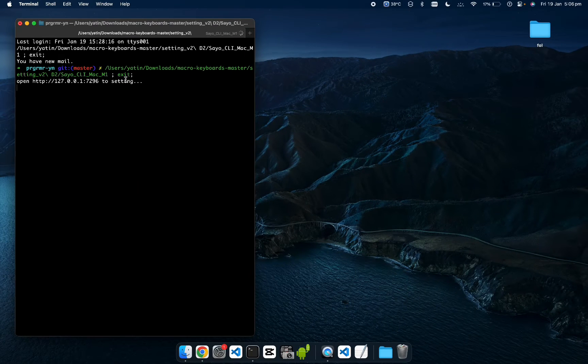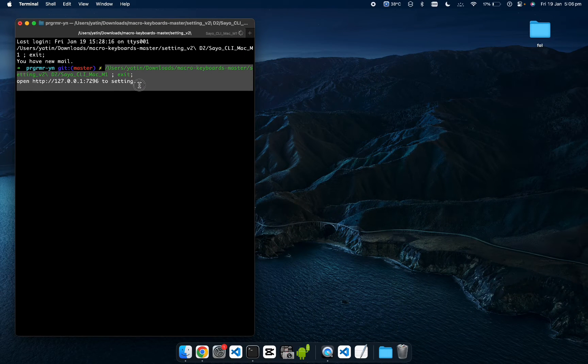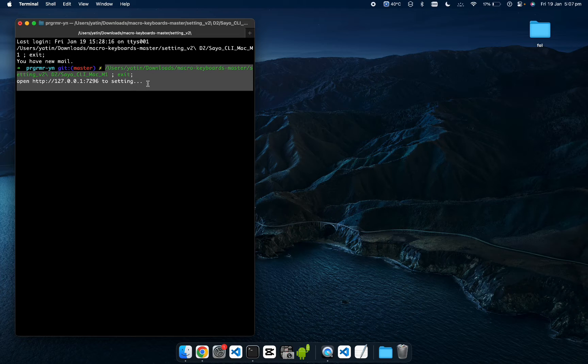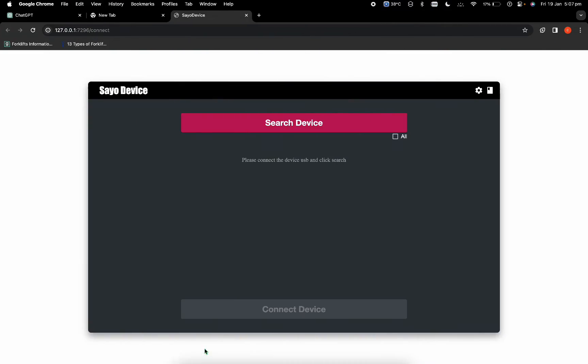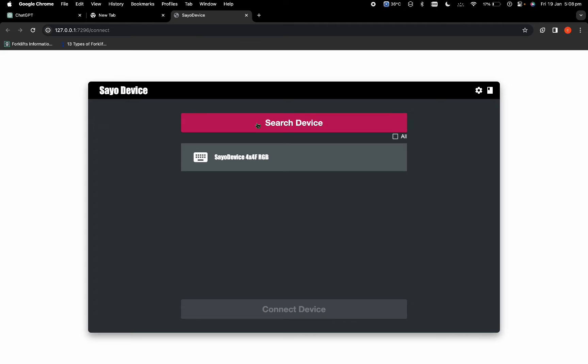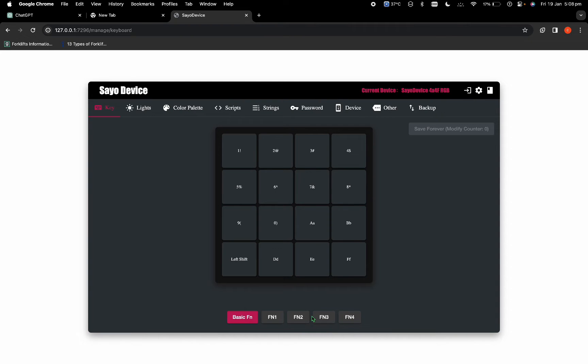It will open the instance in the terminal. Just go into Google Chrome, there's going to be a tab in Google Chrome that's already opened. What you want to do is click onto the search device and then click on your device 4x4, which is the one that we have, and connect the device.